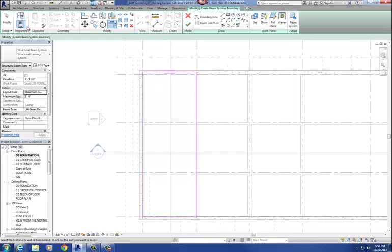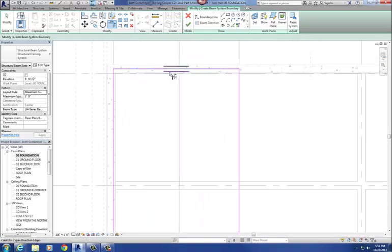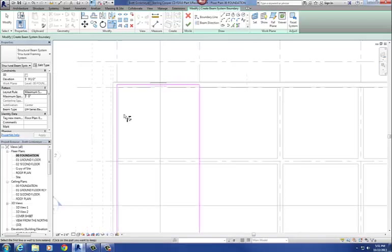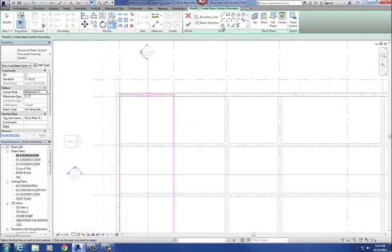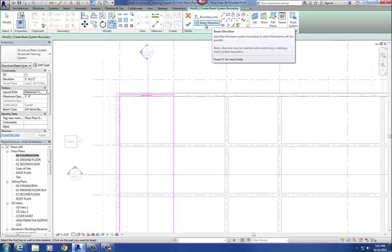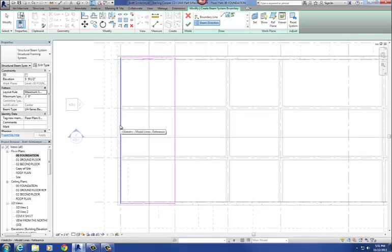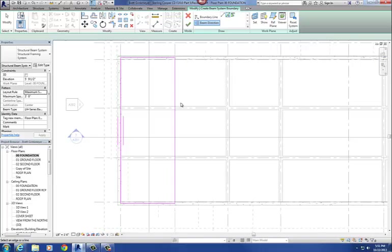Step four is to select the beam direction. Many of you may have noticed double lines when drawing floors — those set the beam direction. We're going to run these in the north-south direction. To change the beam direction, go to Beam Direction on the ribbon and pick the edge you want the beams running. I'll pick the long way, so now our joists are going to run the long way. That sets our beam direction.